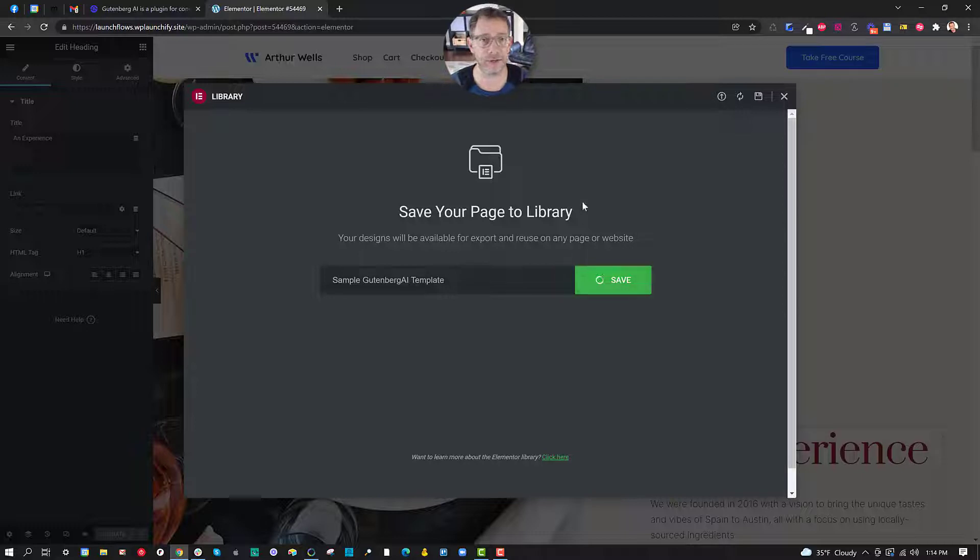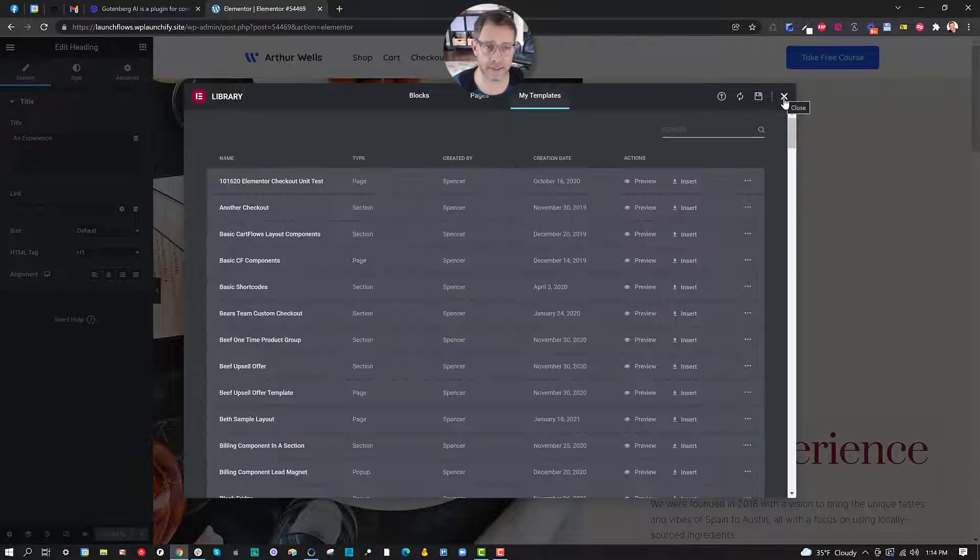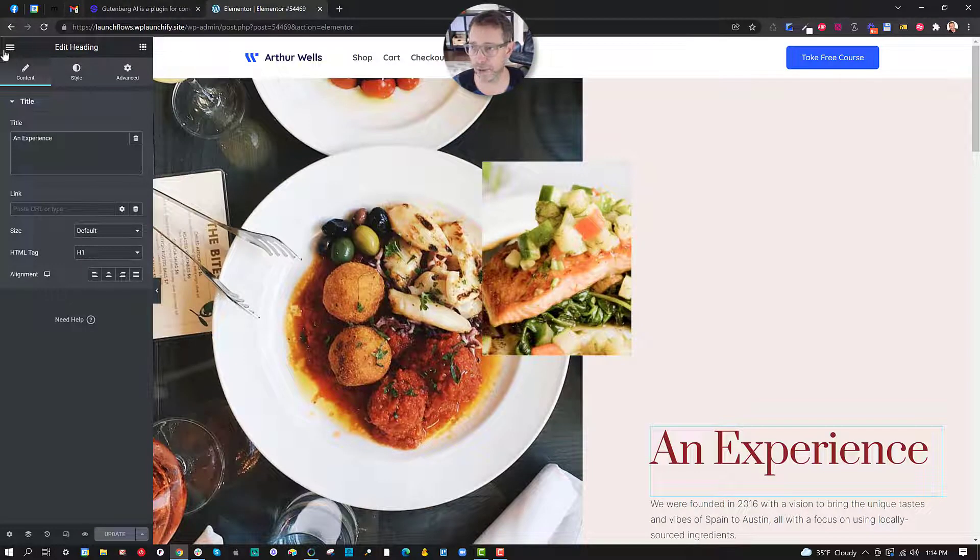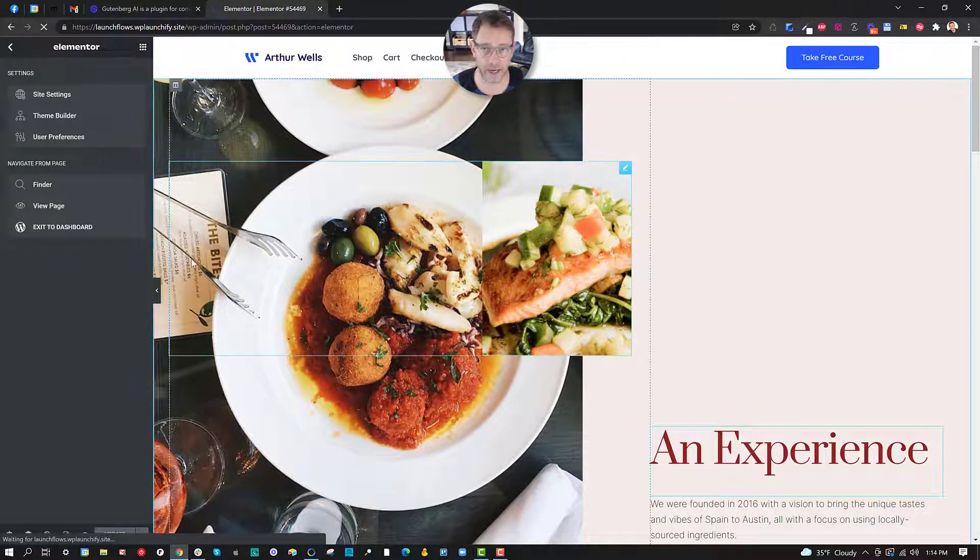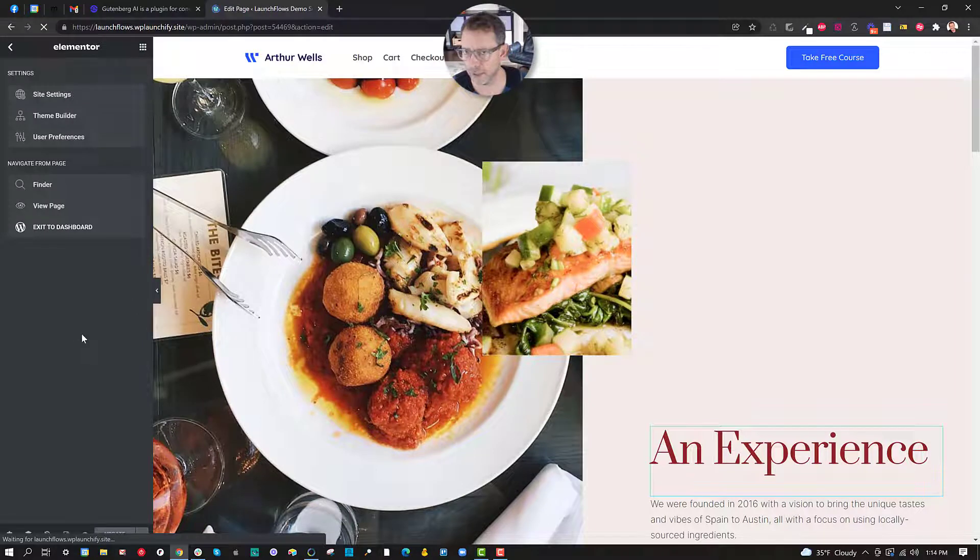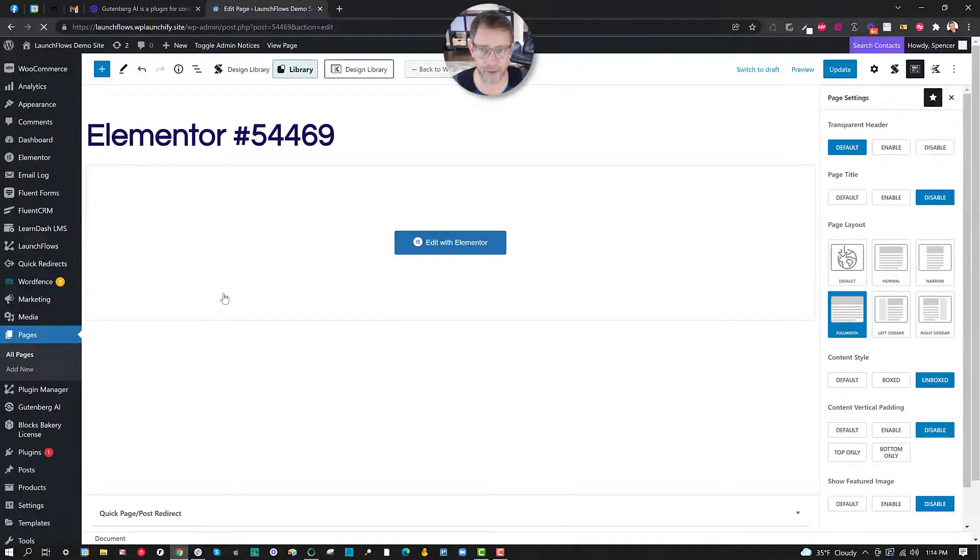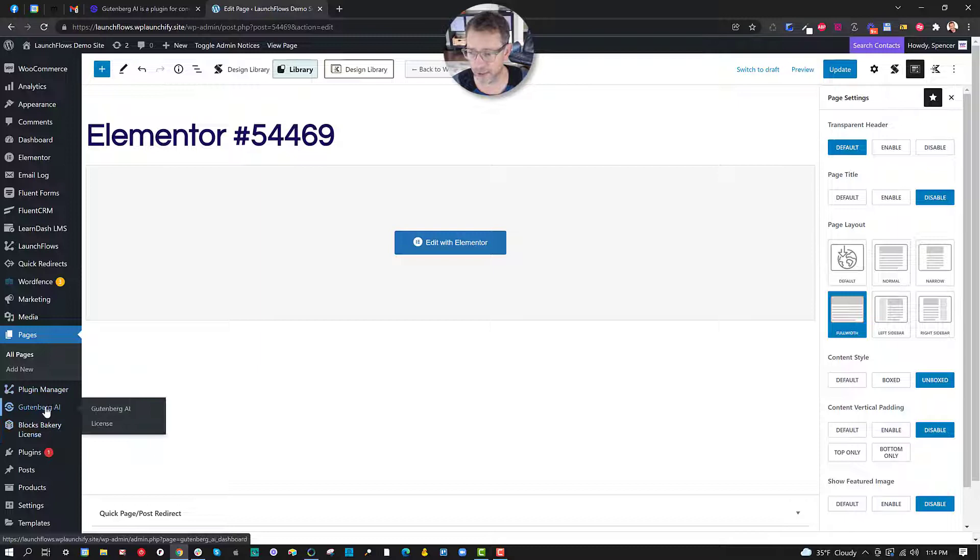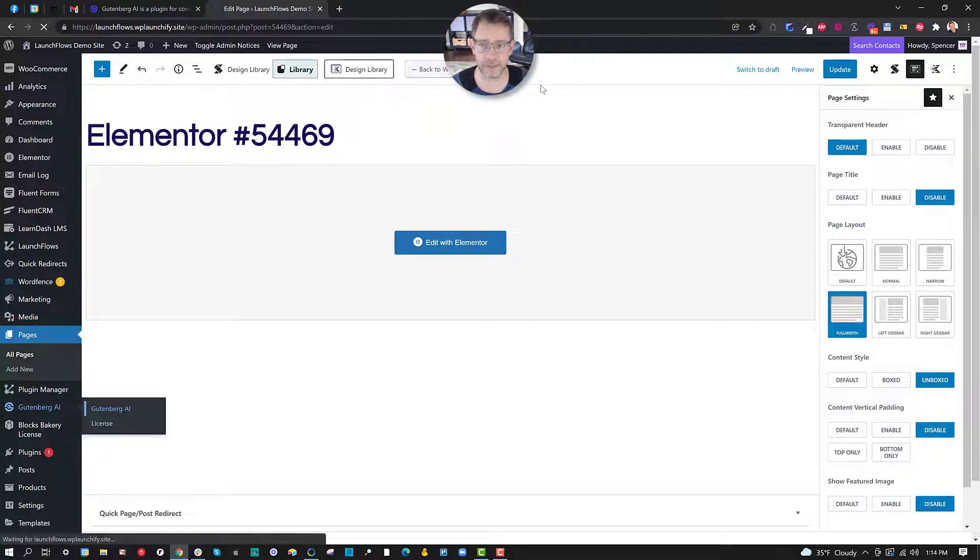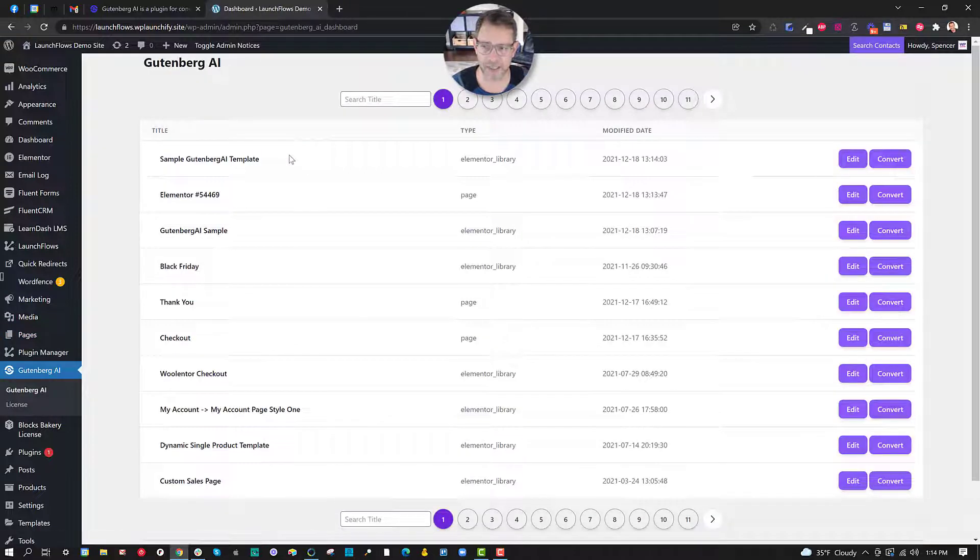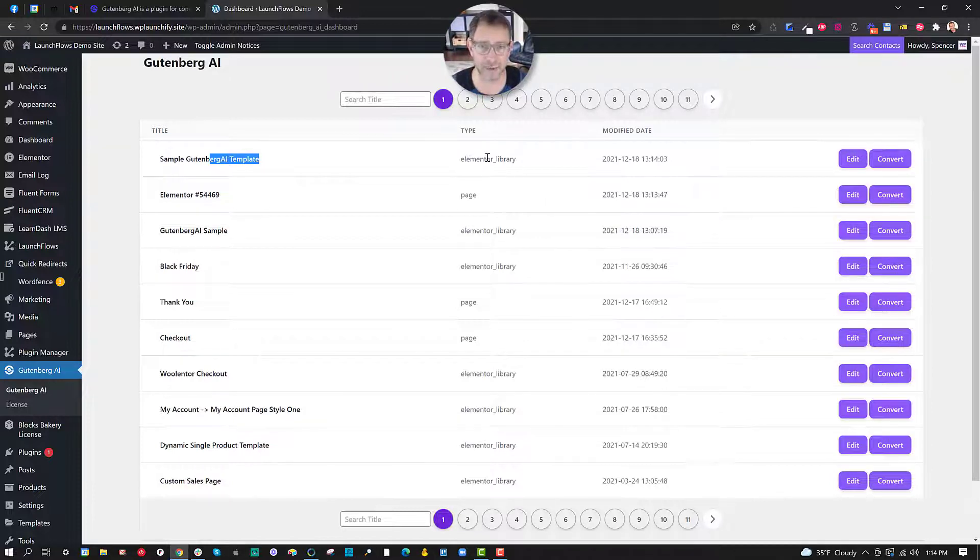Okay now here's the magic. Once this is saved let's go ahead and close this out and we're going to go into the dashboard and we're going to use the Gutenberg AI. Now this plugin requires the Gutenberg Bakery Blocks plugin which I've already installed the Blocks Bakery but we go to Gutenberg AI and you can see here that I've got the page and I've also got the library template.